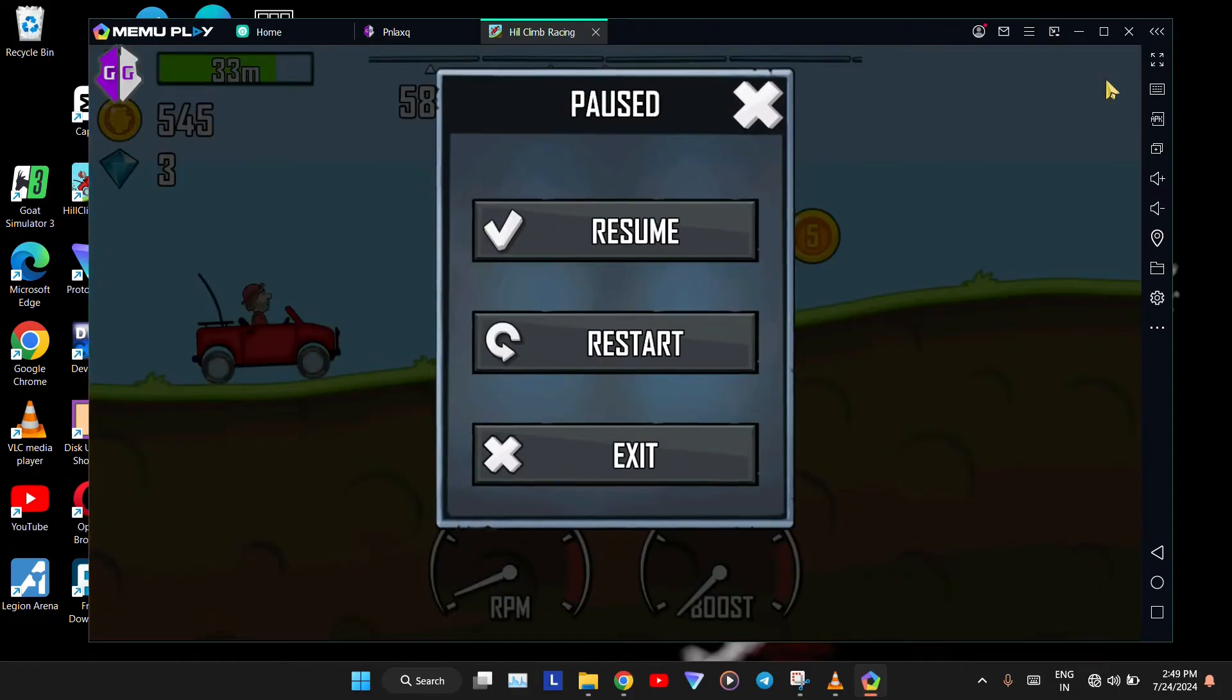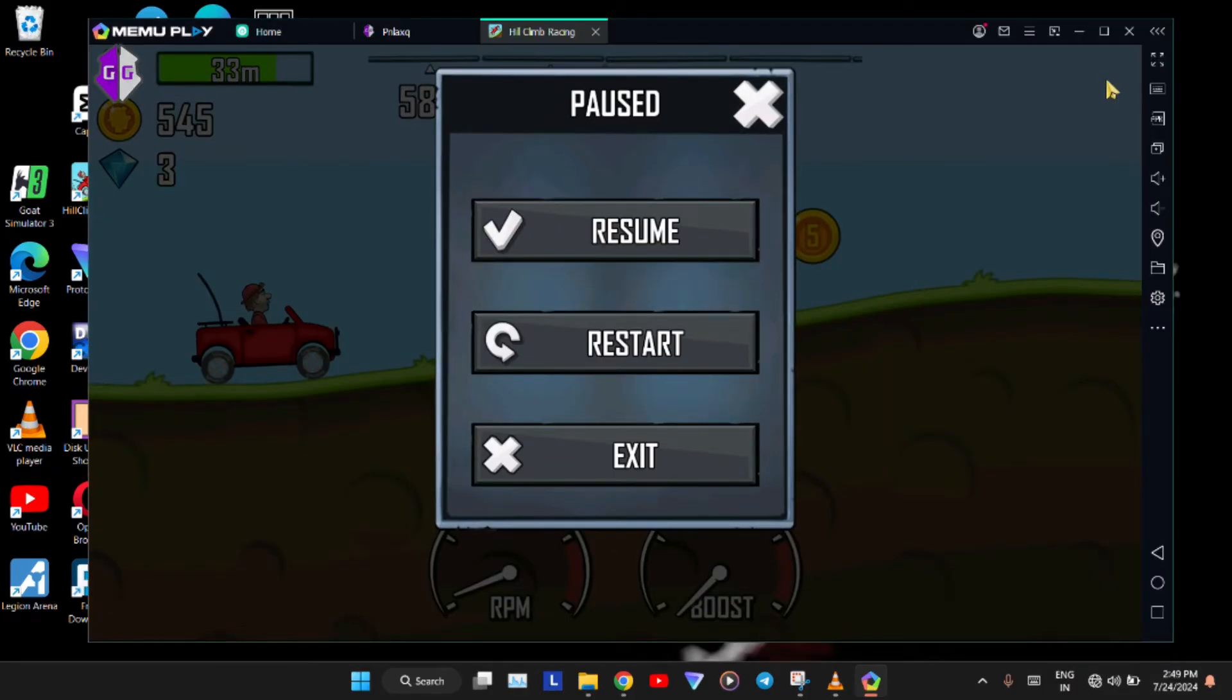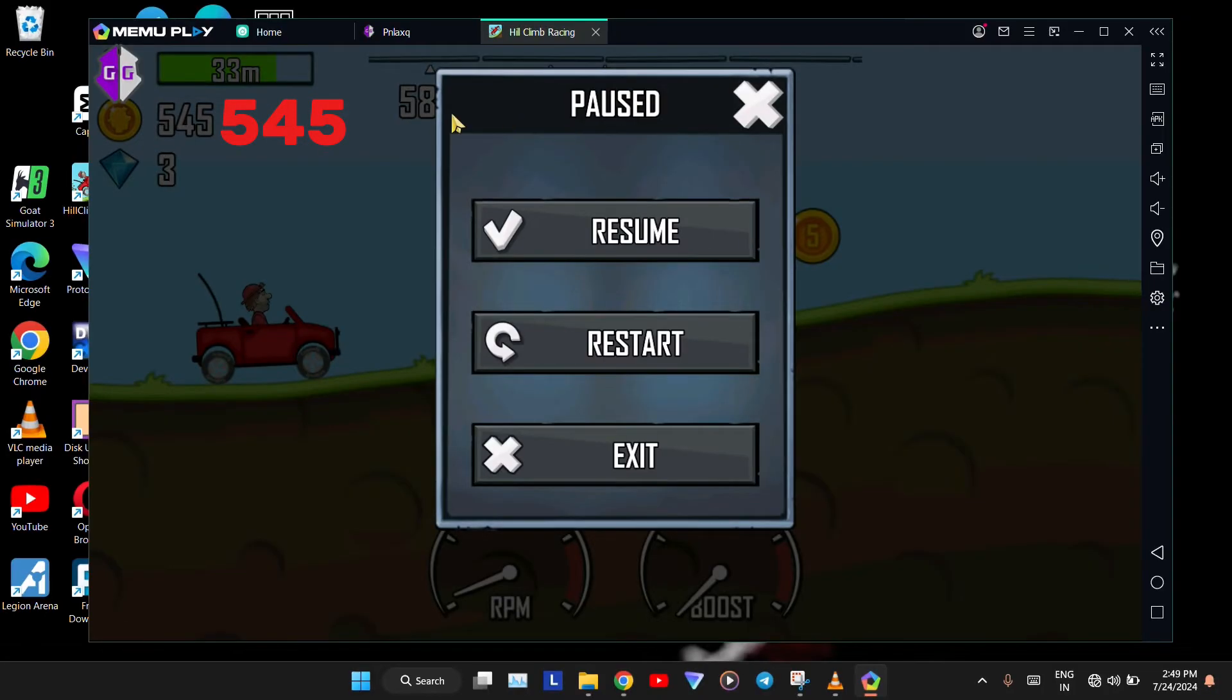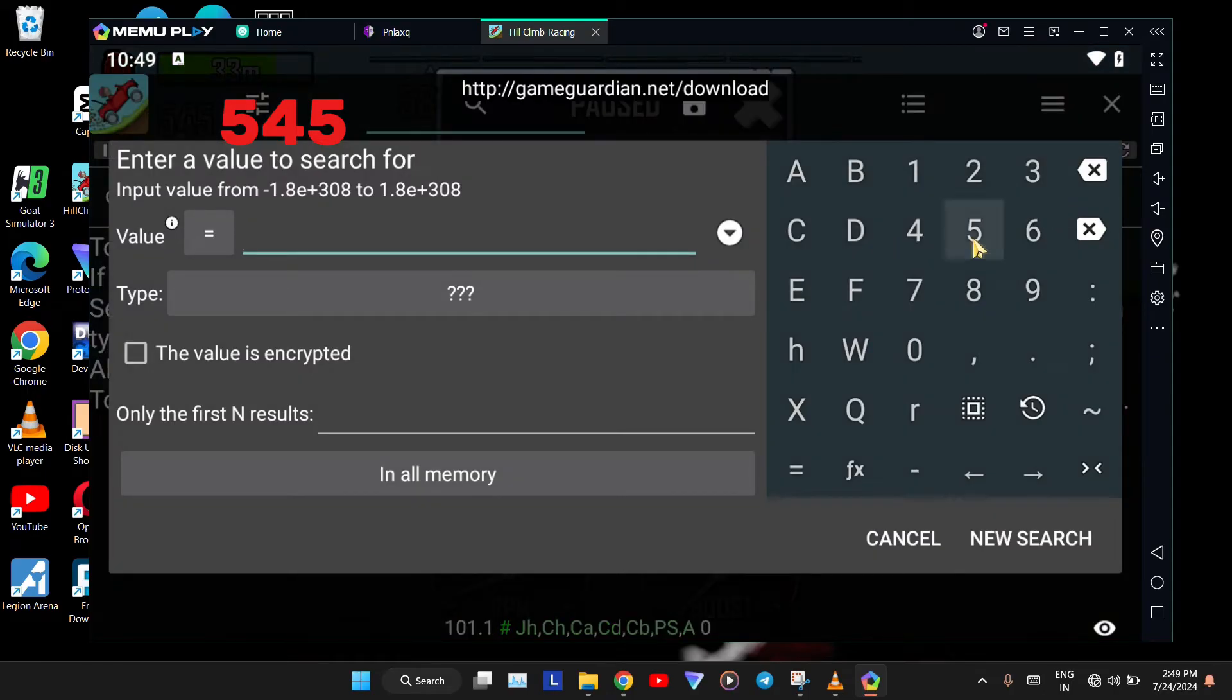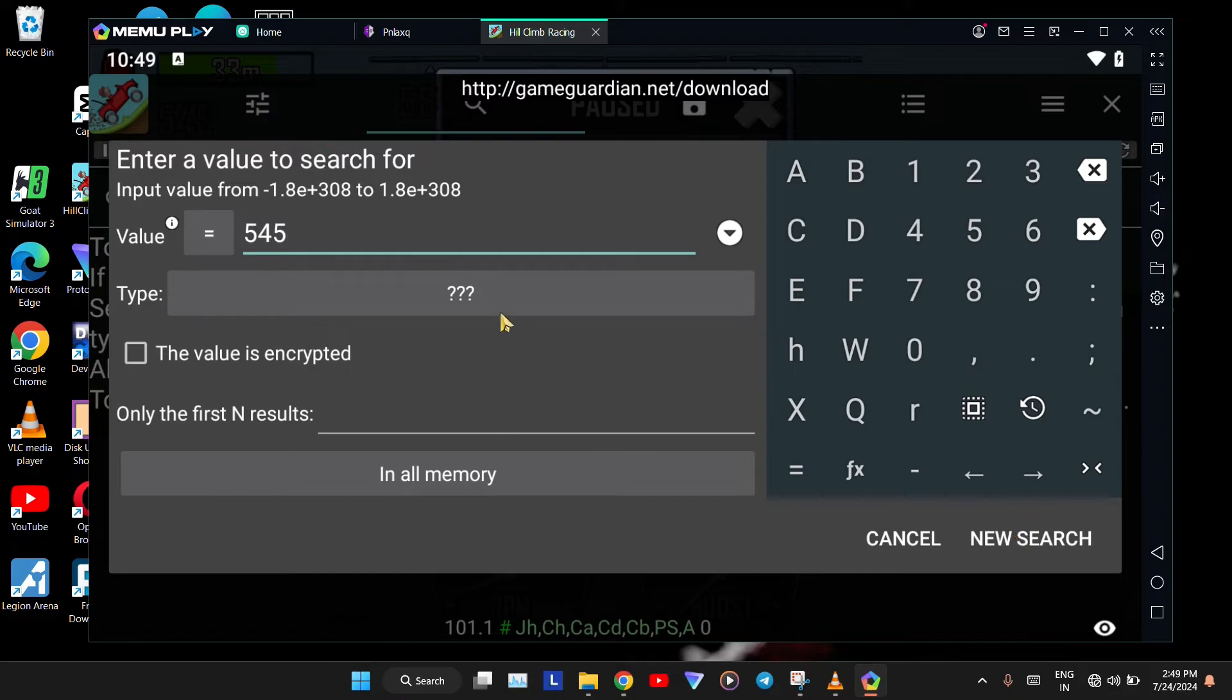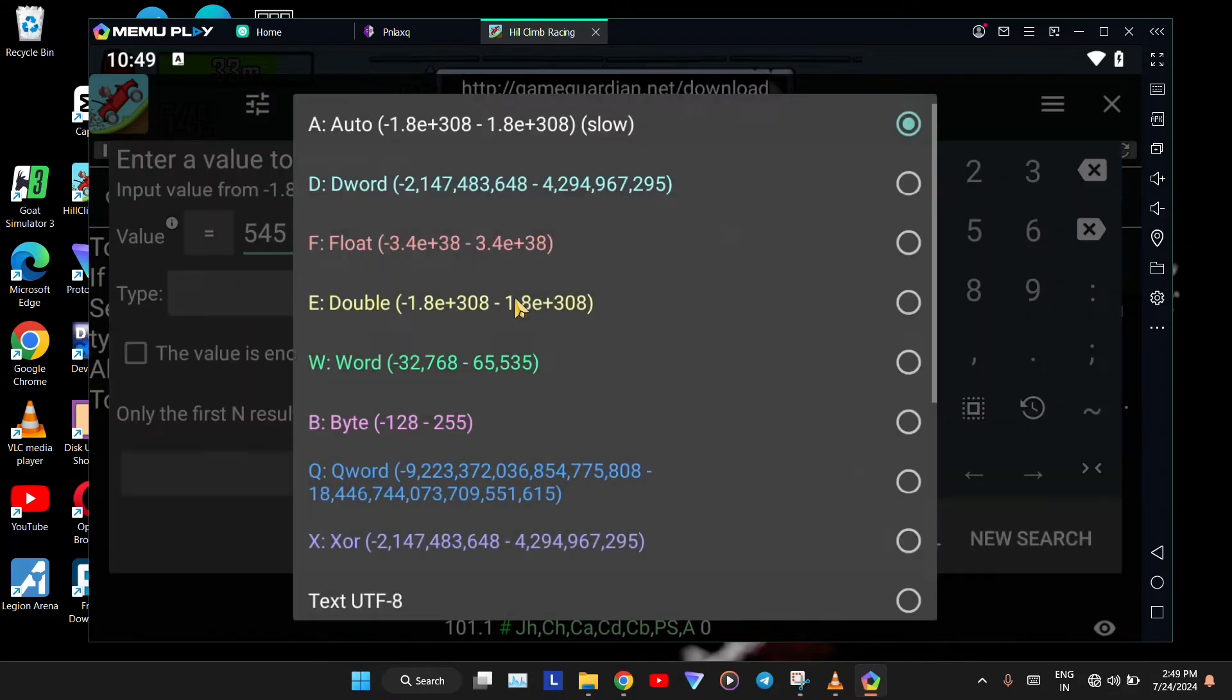Continue playing until you earn a specific amount of coins. After collecting a specific number of coins, pause the game, note down the collected coins, and click on the GameGuardian icon. Then, click on the Search icon. Next, click on the Type tab.